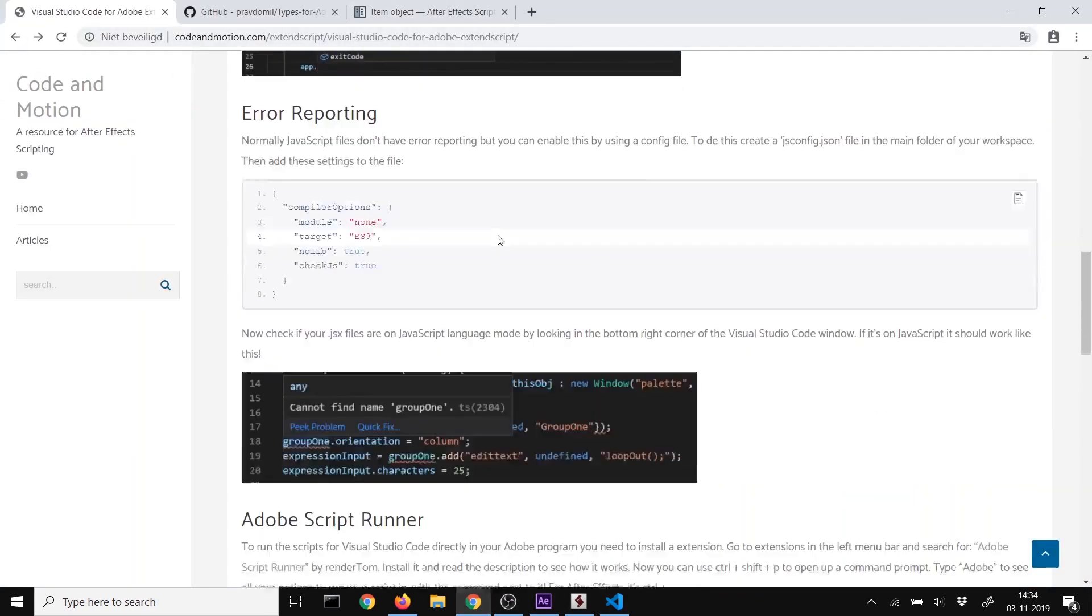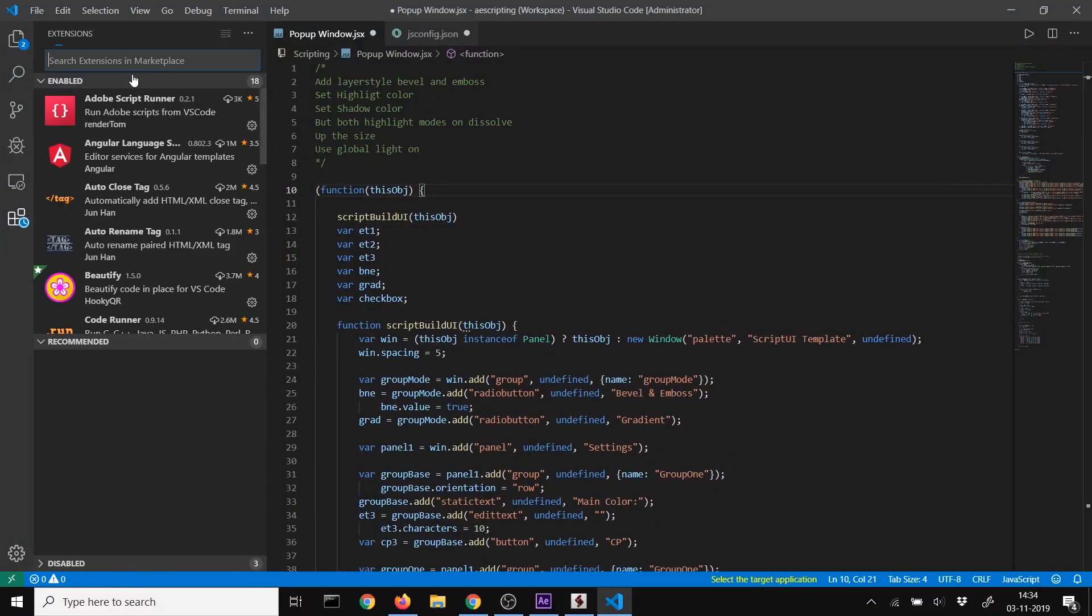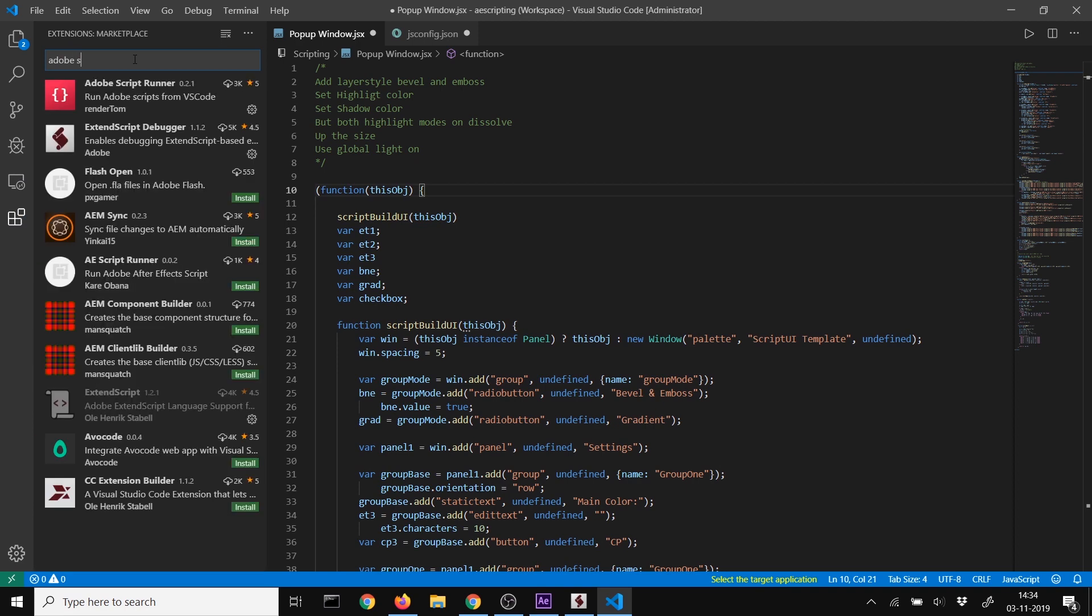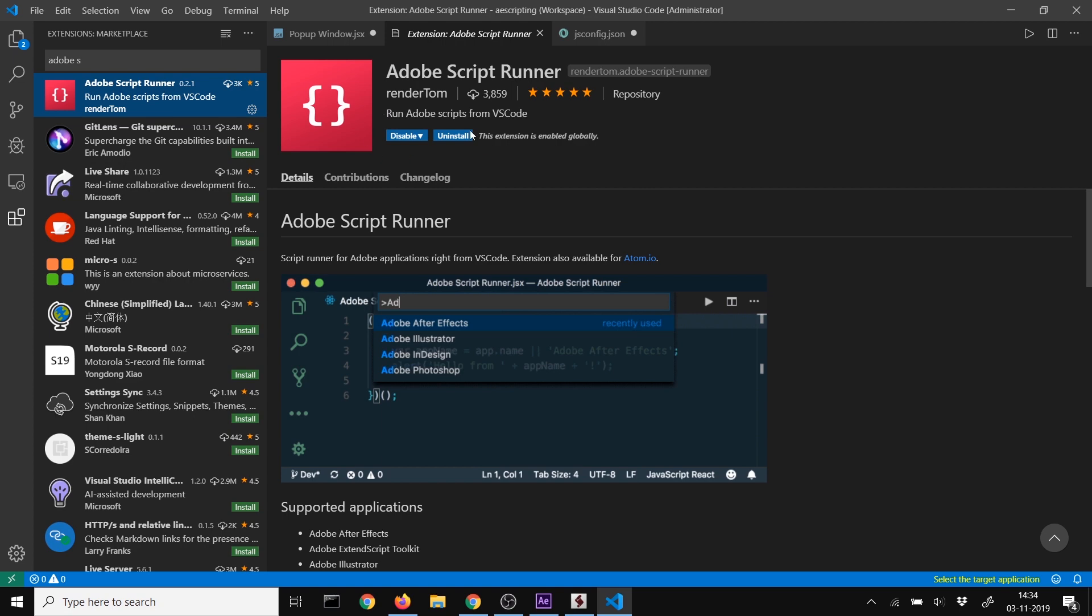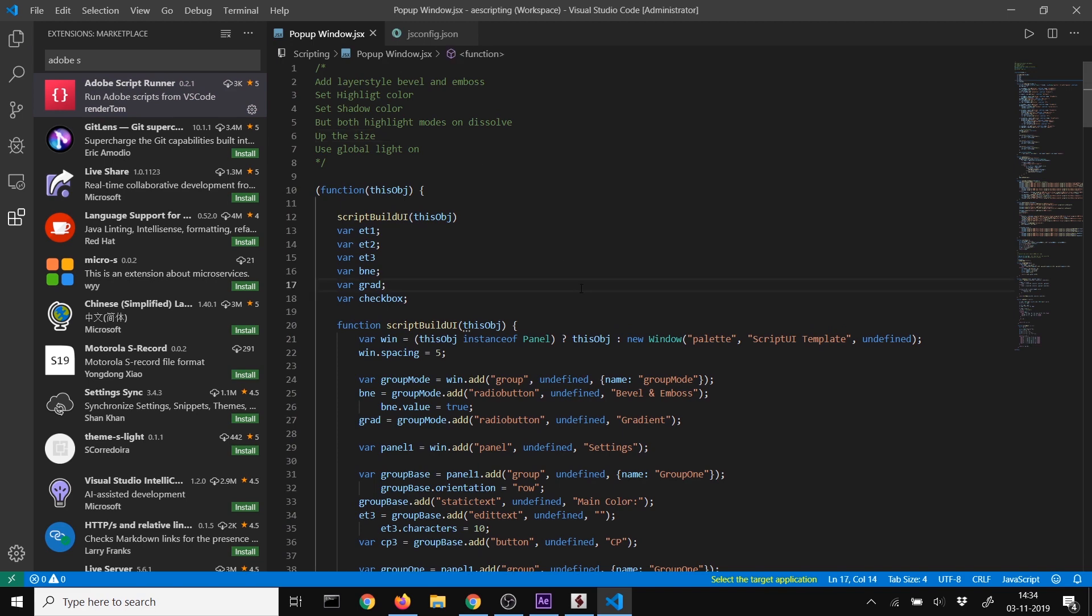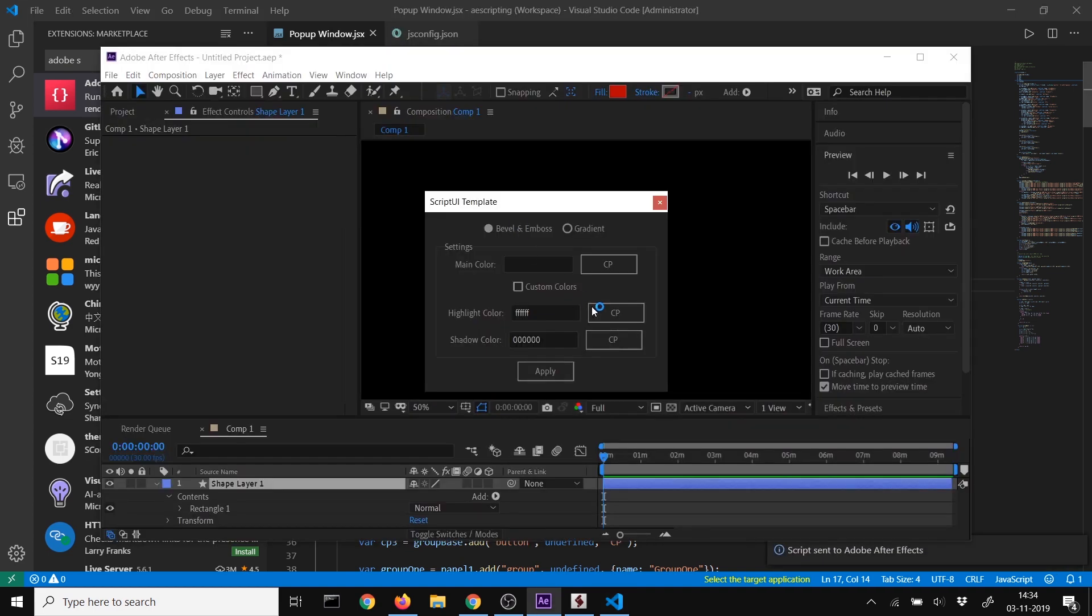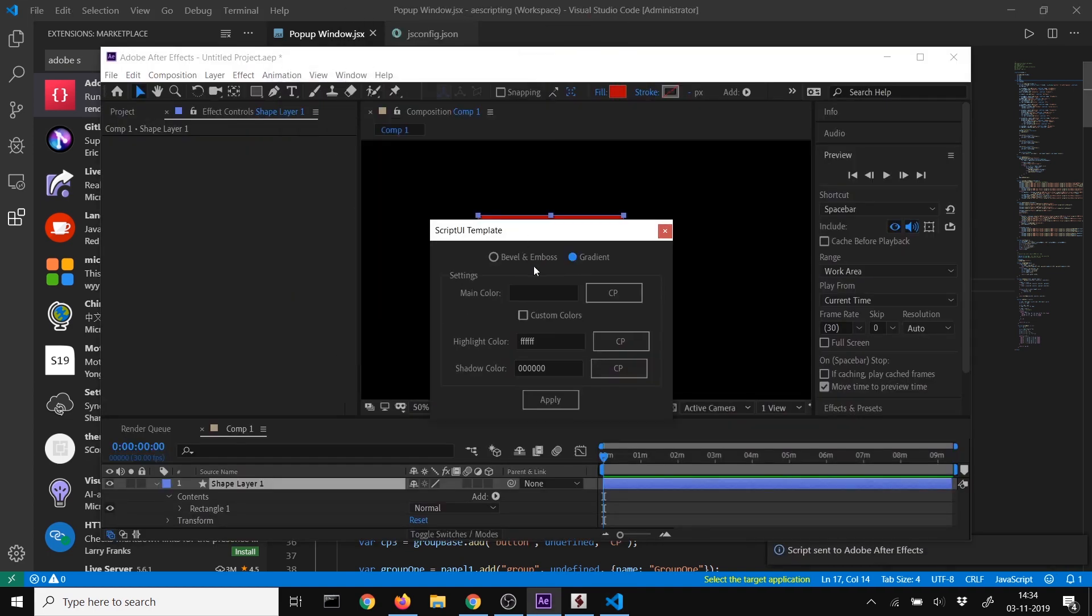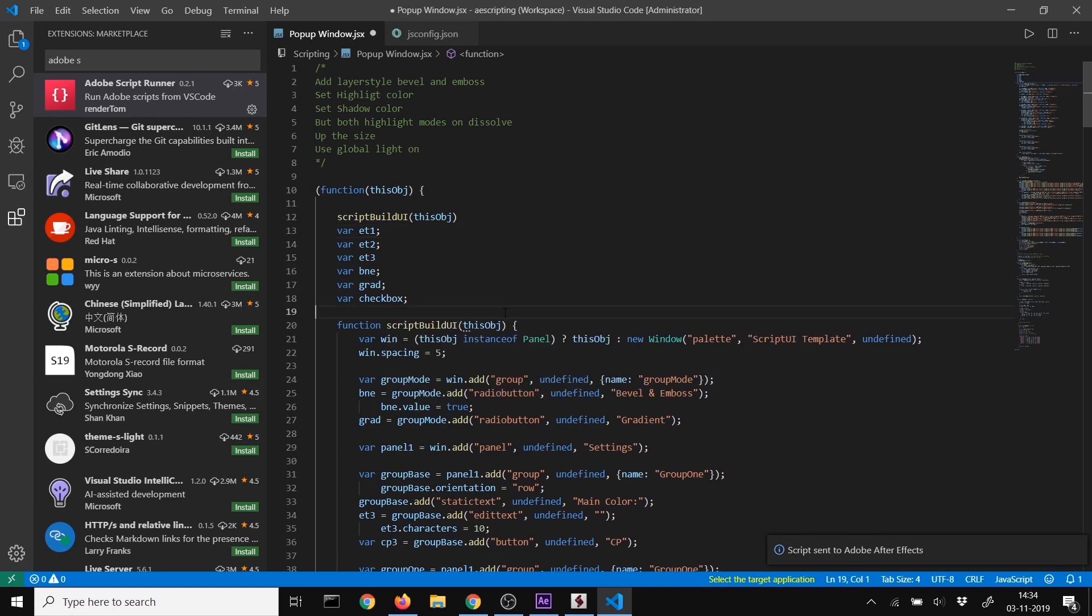To send your code to Adobe products, install the Adobe Script Runner extension. Go to extensions, search for Adobe Script Runner, and click install. Once installed, press Ctrl+Shift+P, type Adobe, and select your target product. I'll send this script to After Effects. Now you can edit your code and run it again quickly.